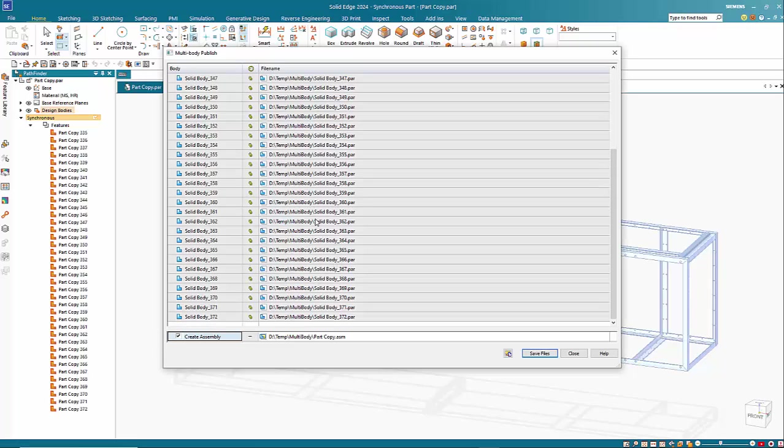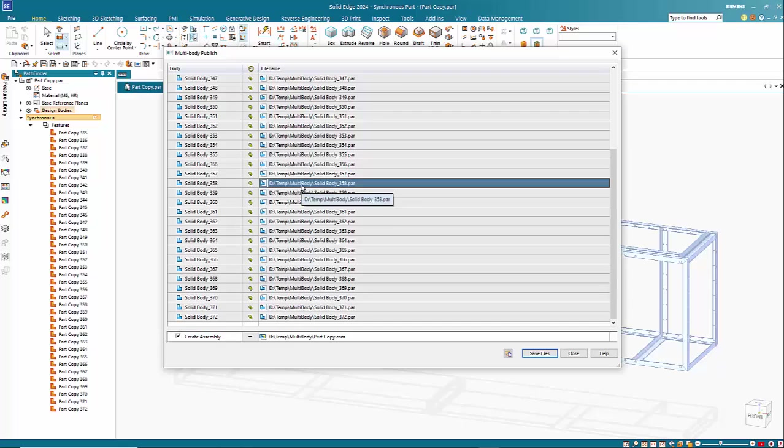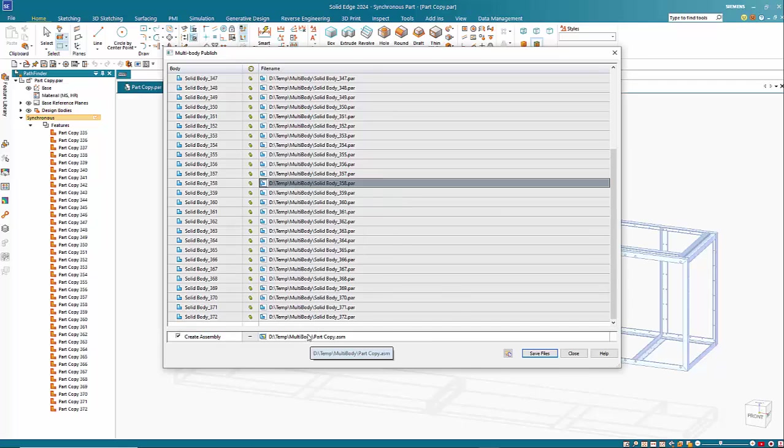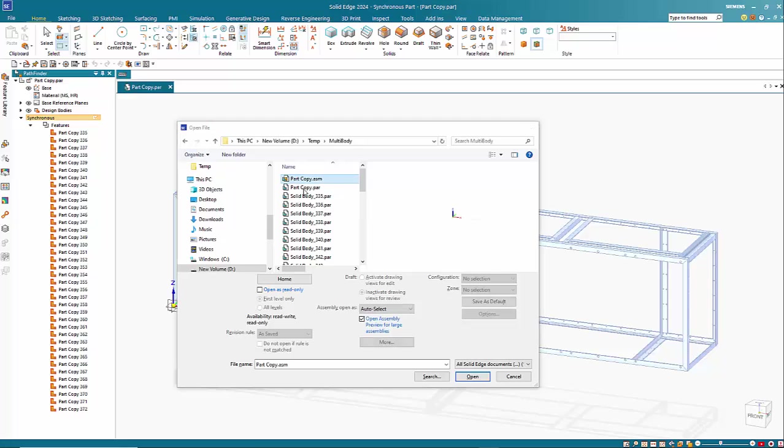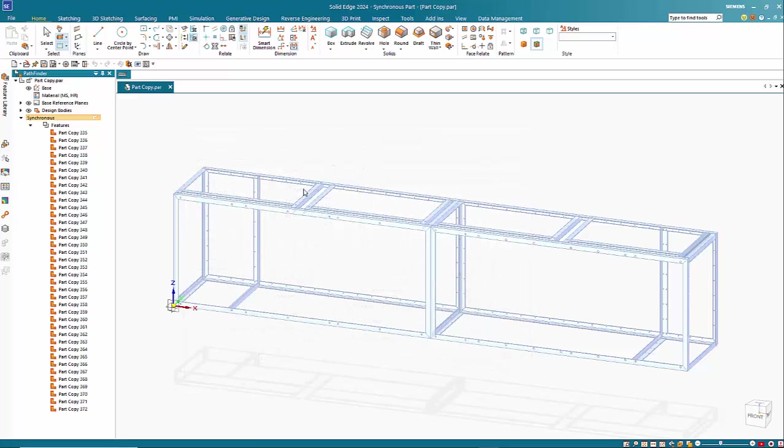So when it's finished, you can then just right mouse click and open a part file. So we can just open up the assembly that it has created.